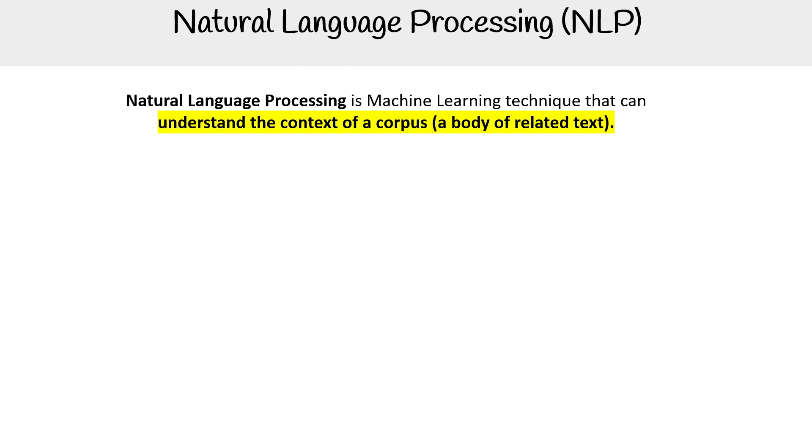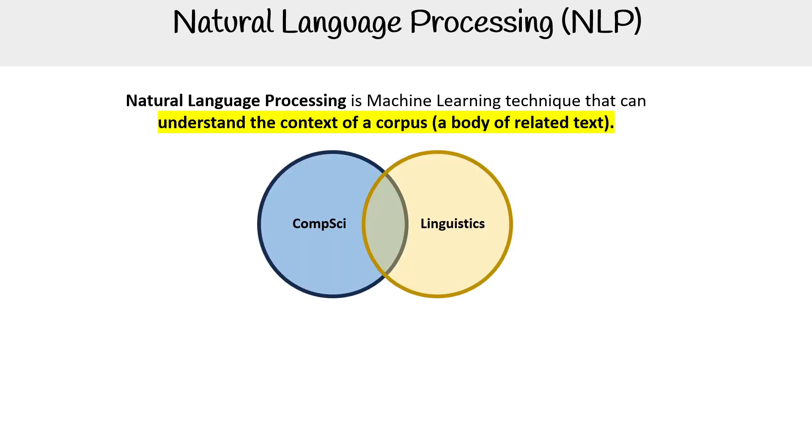NLP intersects with computer science and linguistics. If you know a lot about the nature of spoken and written language, then computer science is going to meet in the middle so that we can make sense of it using algorithms.